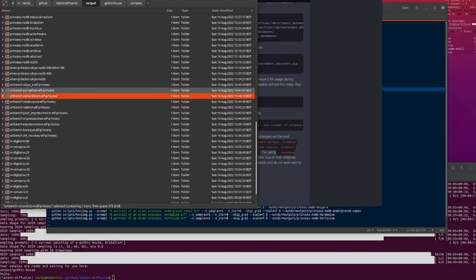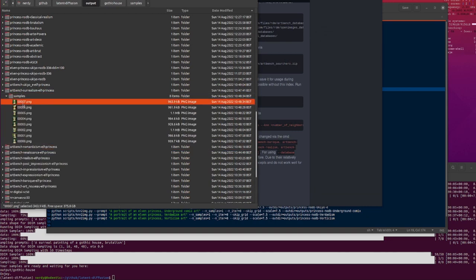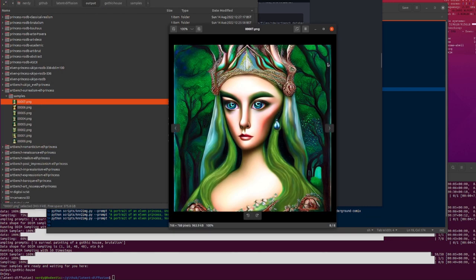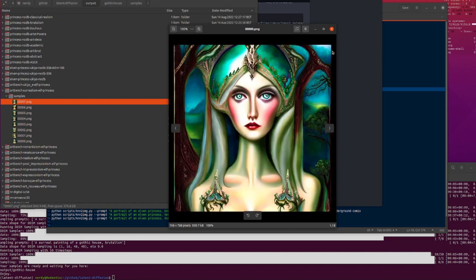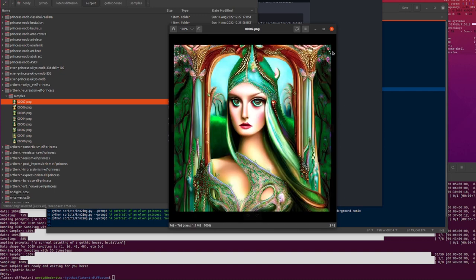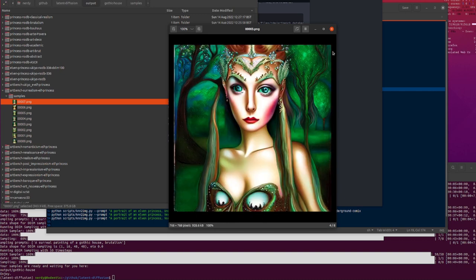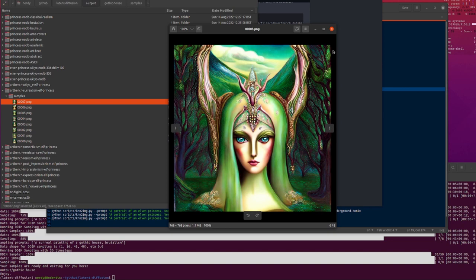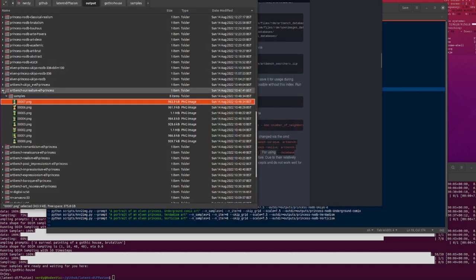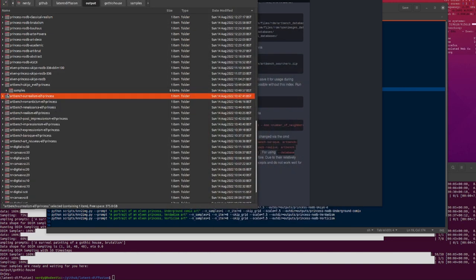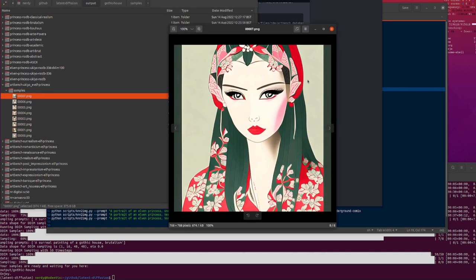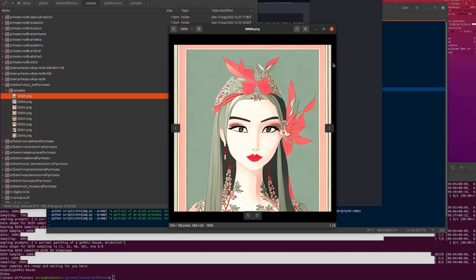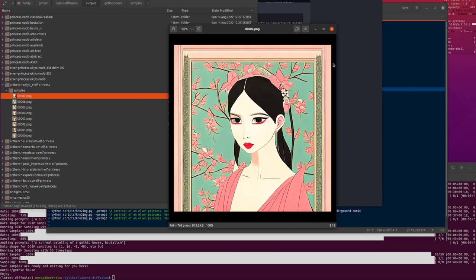We've got Surrealism — this is the default if you turn it on. Seems to get some extra trees in the background. I like Surrealism; it's one of my favorites. And then Ukiyo-e, which is very different — I also very much like these. Some elf princesses in Ukiyo-e style — look at that.